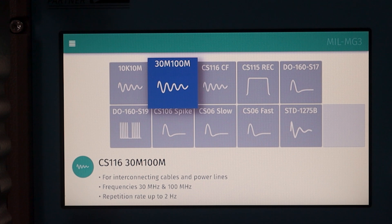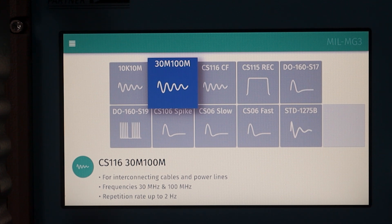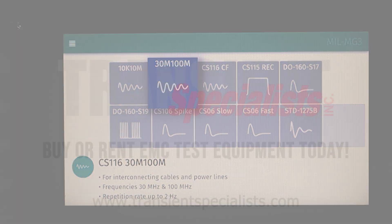That should complete the video today on the EMC Partner MIL-MG3 test system. We began the video by spending some time on the unit and the available modules. Then we moved to the test setups, and finally we walked through selecting different testing criteria using the front panel display. We hope this video has been useful — please keep us in mind if you ever need to rent the EMC Partner MIL-MG3 test system.